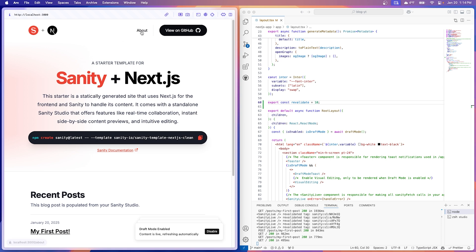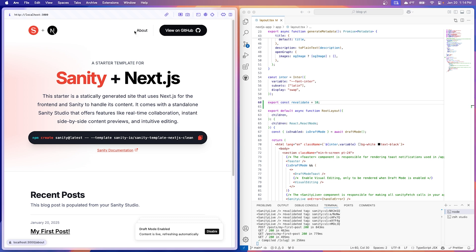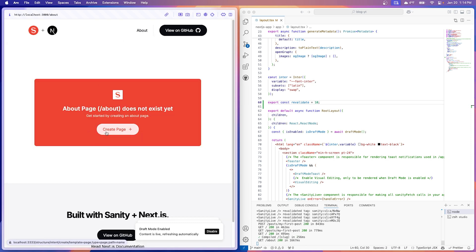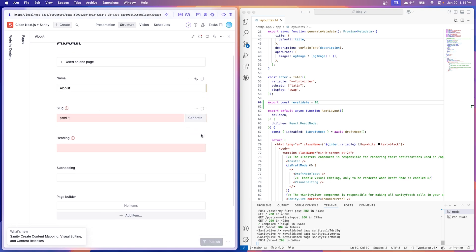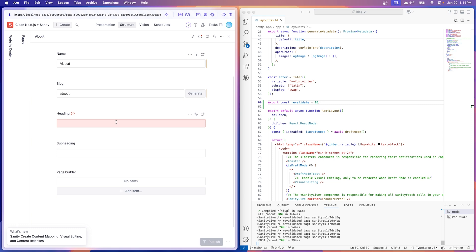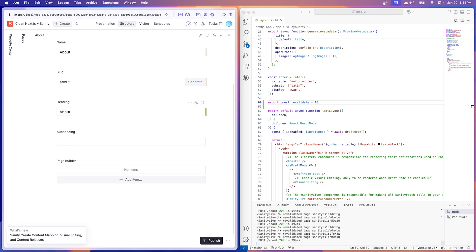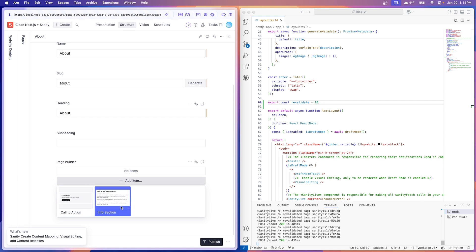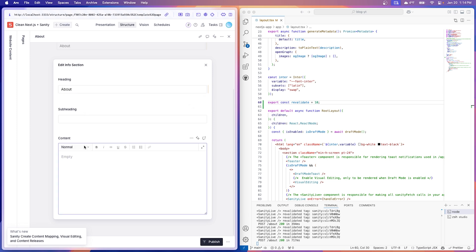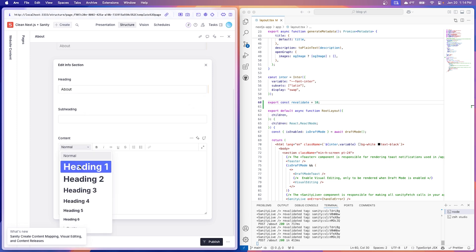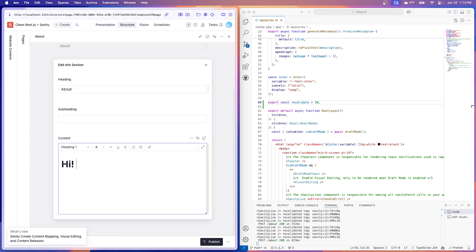Let's create the about page first, just because we have to create it in the studio and then we can move on to just customizing. So about page, we're going to do about, generate the slug, heading also be about, don't need a subheading. For your page builder, we're going to do info section and this is the actual content that's going to be on the page. Don't need a subheading. So I'm going to do hi, I'm out of here and let's go ahead and publish that.